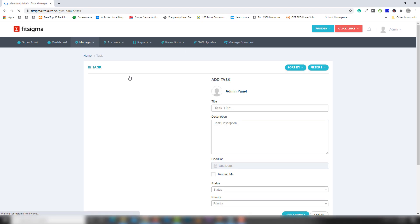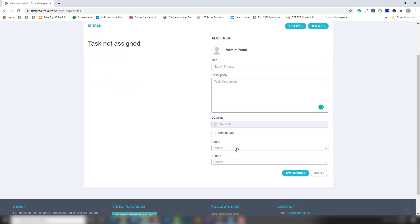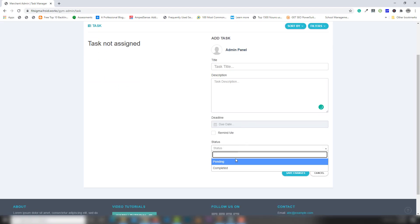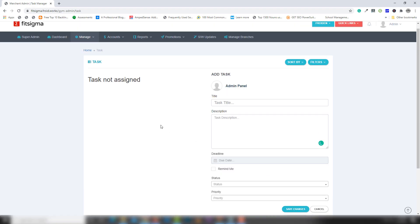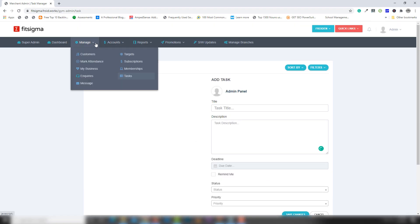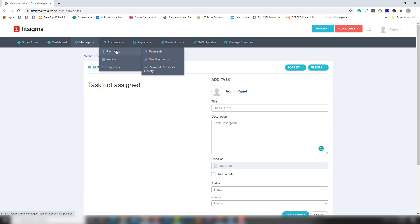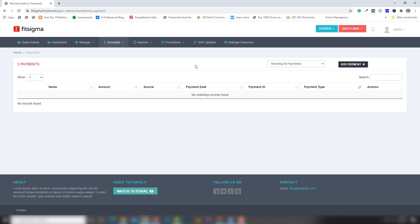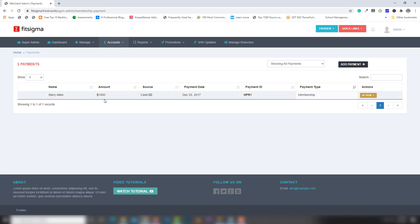In the Tasks section, you can write a task title, description, status, and other details. In the Account section there is a Payments area — I have one cash payment and other records in there.